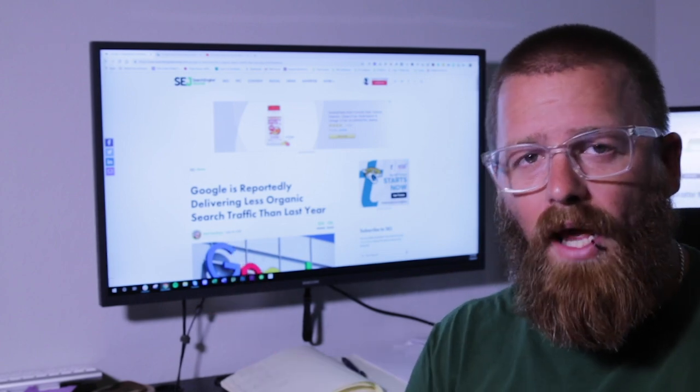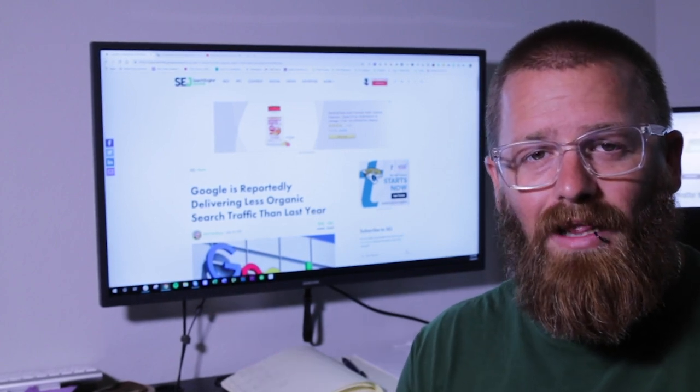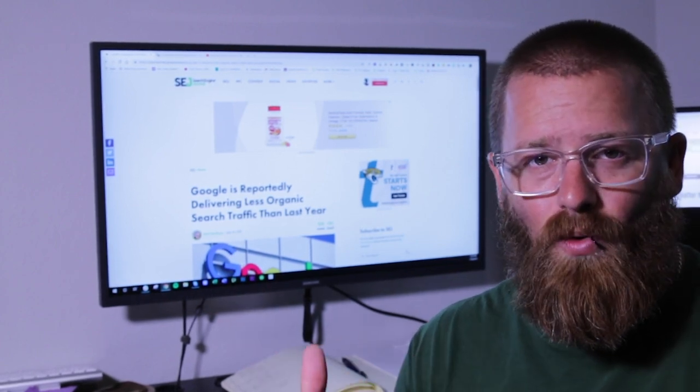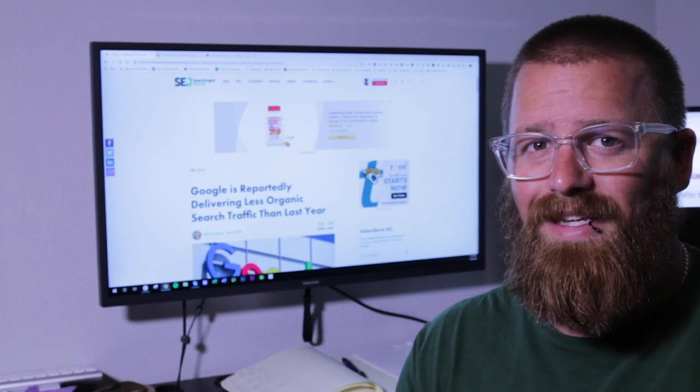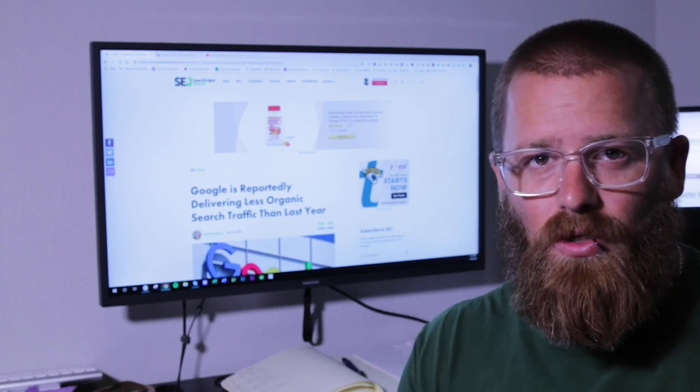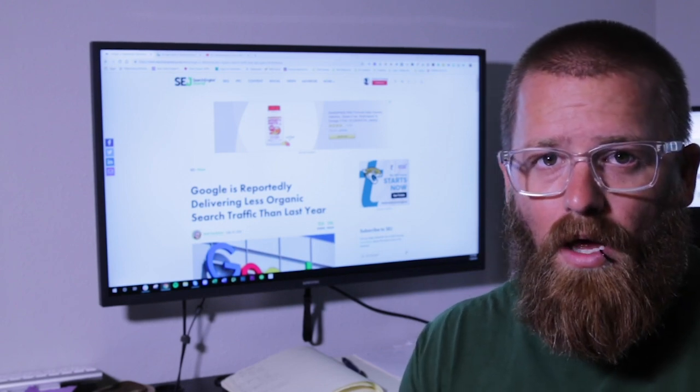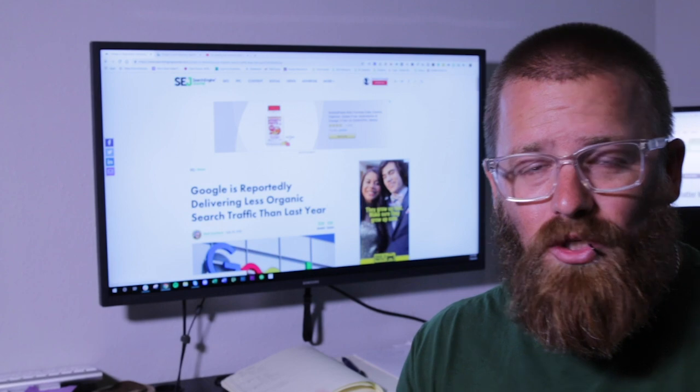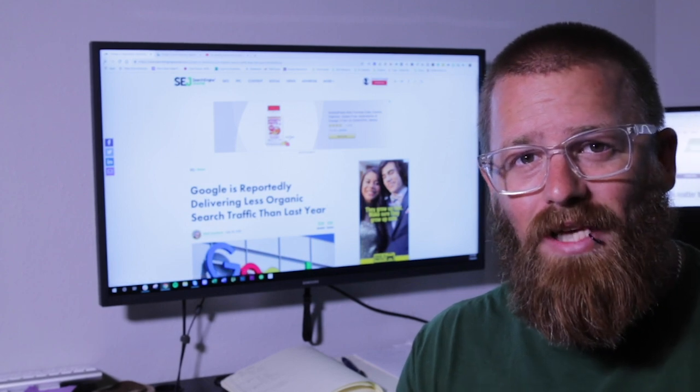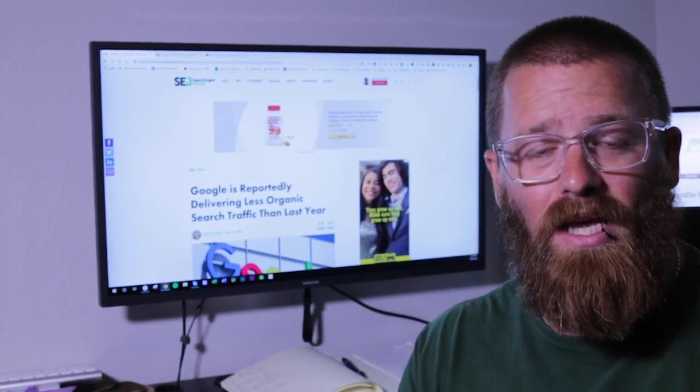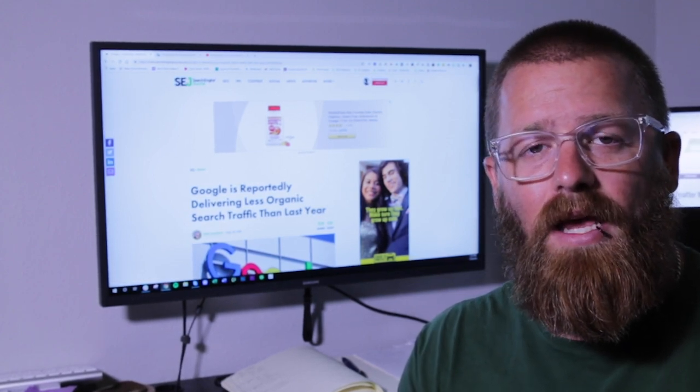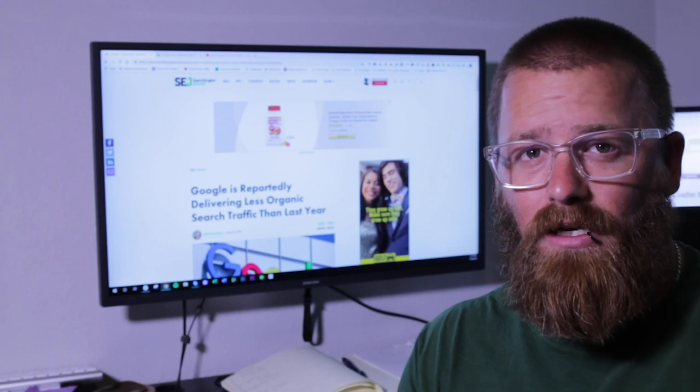But specifically this story, what it was reporting is that Google this year is delivering less organic traffic than it did last year. And not just Google, but Bing and Yahoo as well. The only search engine that actually has increased the number of organic visitors sending people to their site is DuckDuckGo.